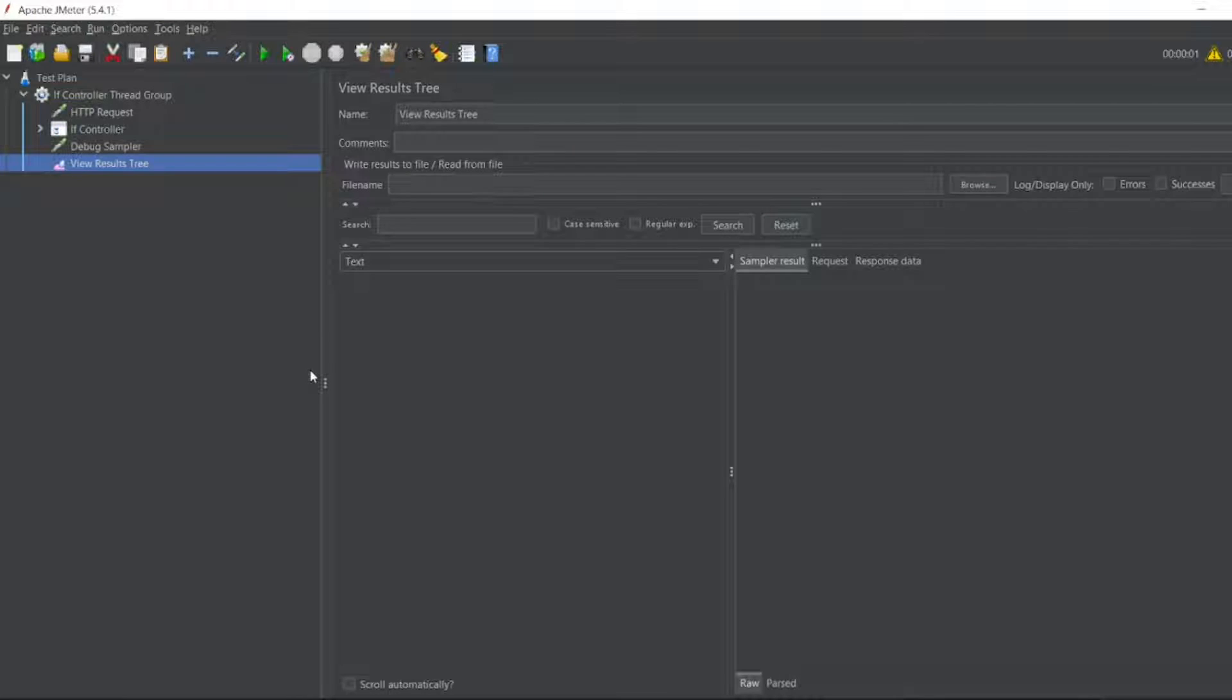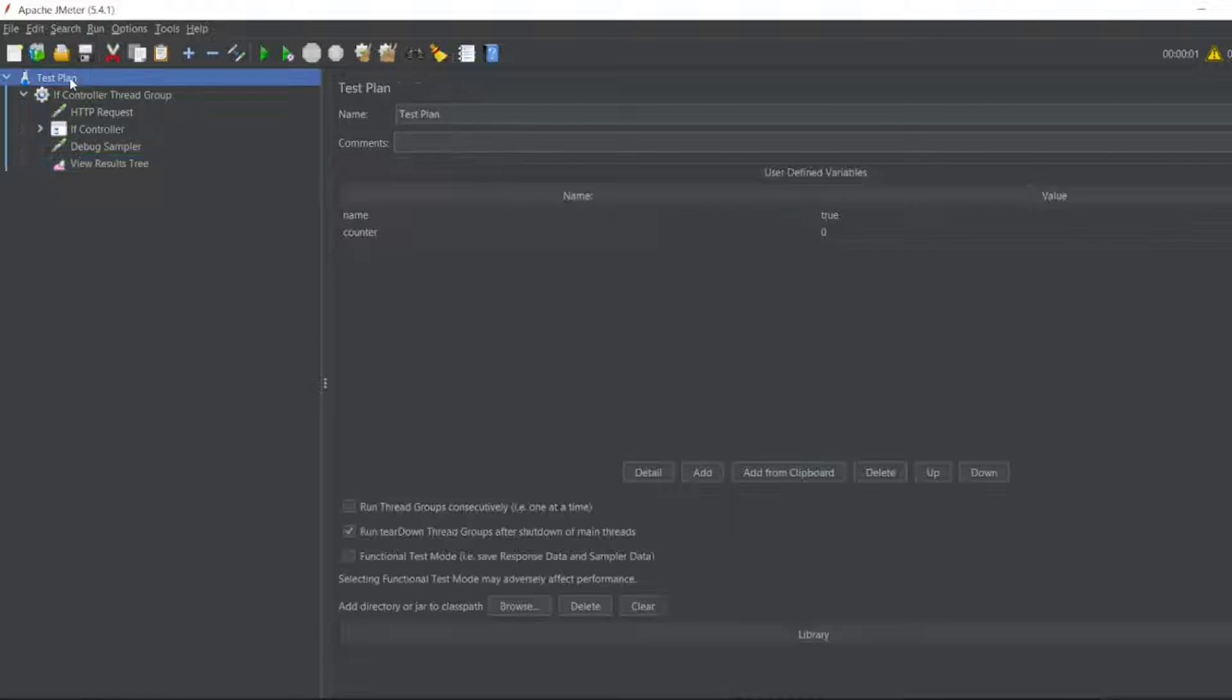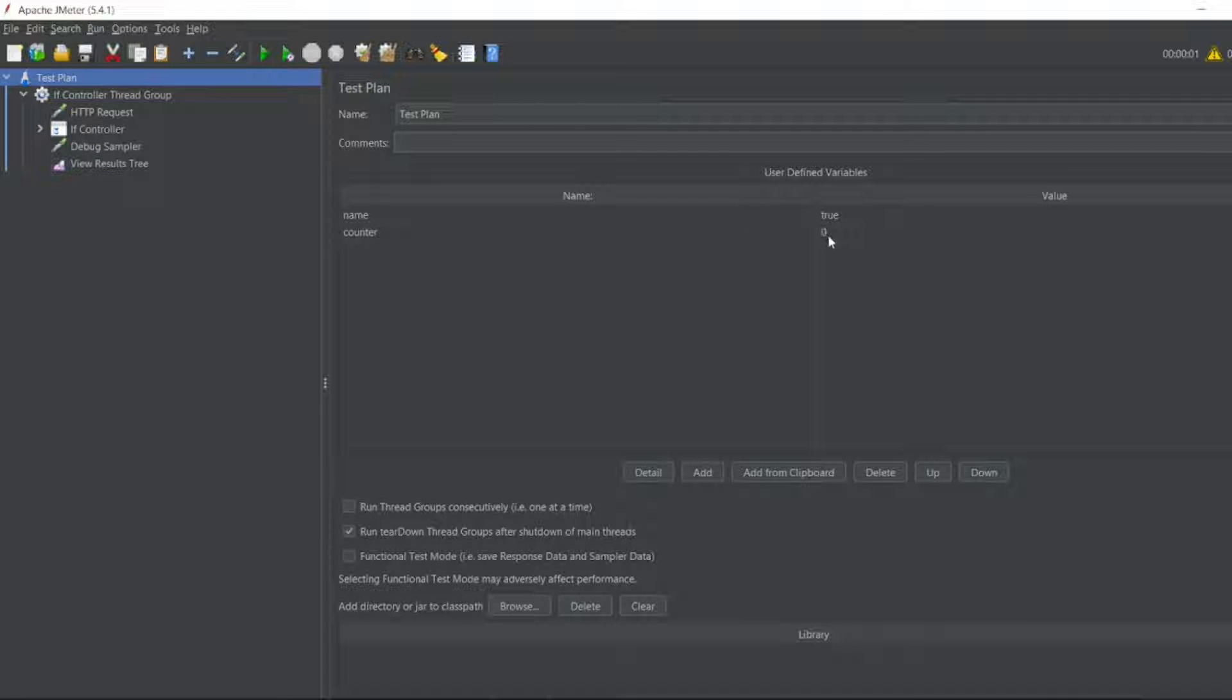For that guys, in the test plan, I have to create a counter variable. I have to give the value zero. In the last video, we would have seen a good name as true for its controller.